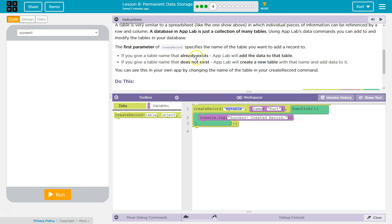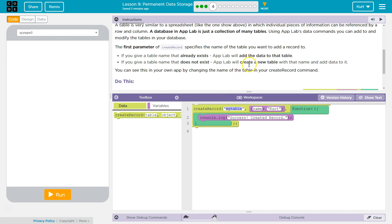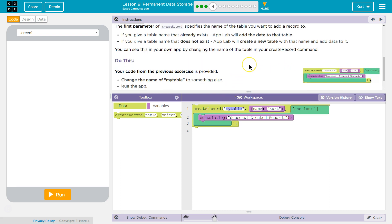If you give a table name that already exists, App Lab will add the data to that table. If you give a table name that does not exist, App Lab will create a new table with the name and add data to it. You can see this in your own app by changing the name of the table in the Create Record command.